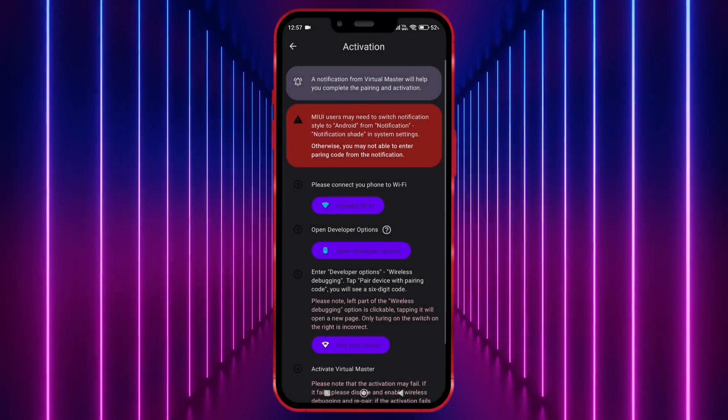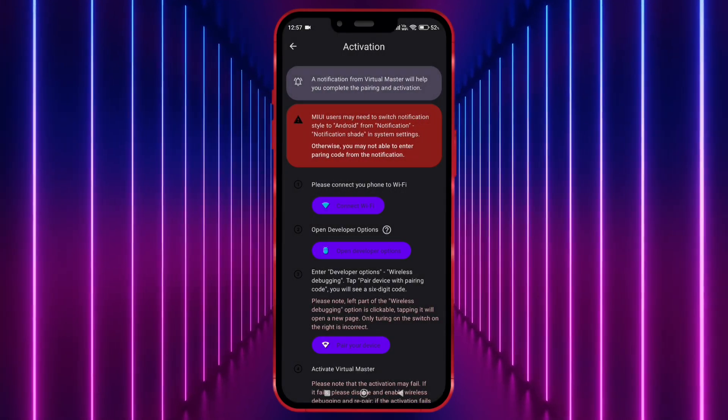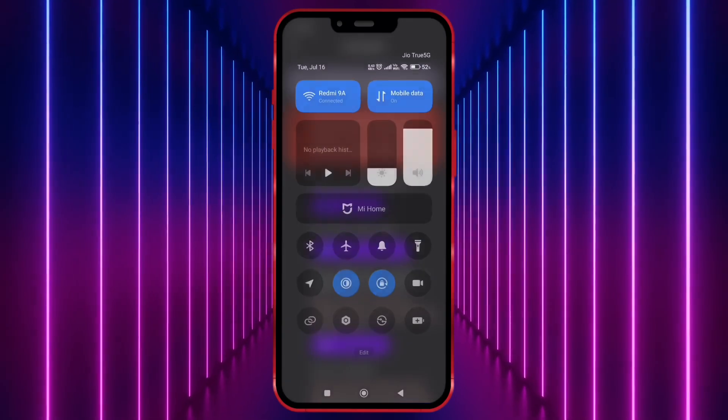Don't worry, this Wi-Fi is only required for first-time login. Now we need to open Developer option.